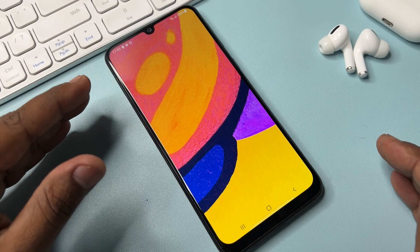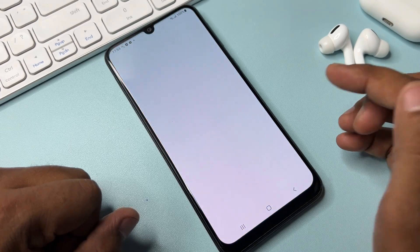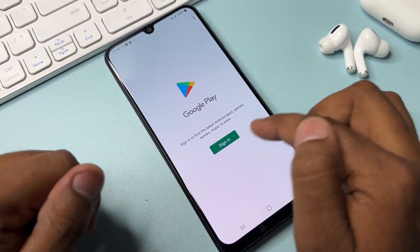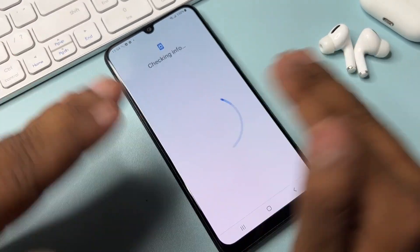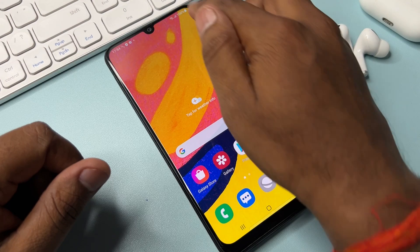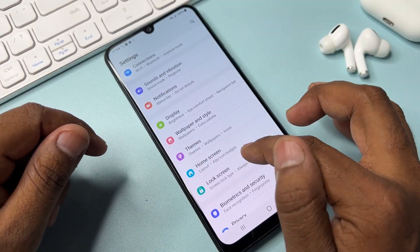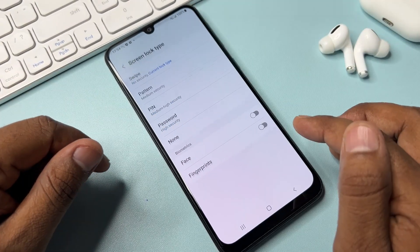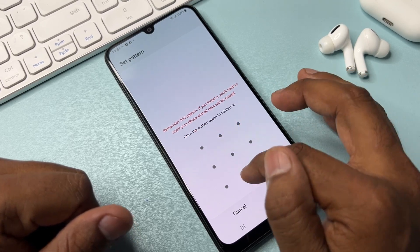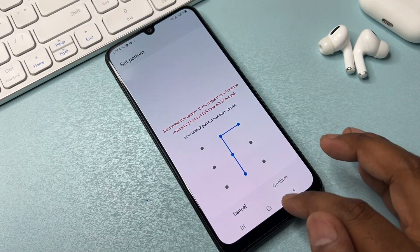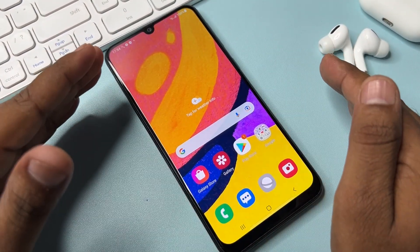Your Samsung smartphone is now completely unlocked. If you open the Play Store, it will ask you to enter a Google account — you can use any Google account now. If you go to the lock screen password option, you can choose any random password like a PIN, pattern, or password, and your phone will be locked with that.